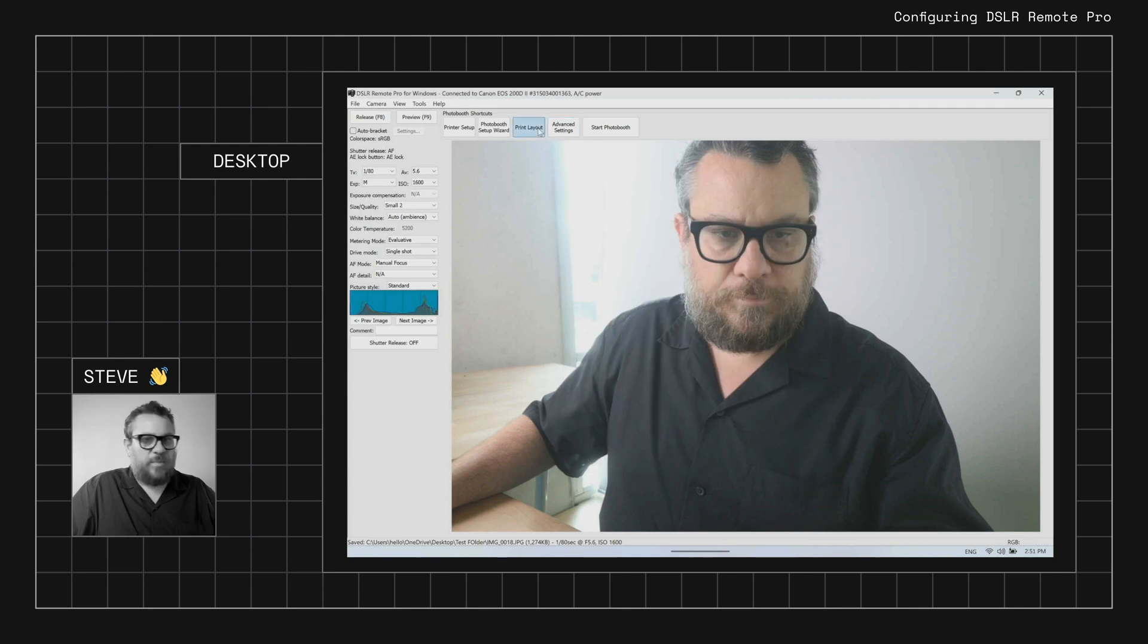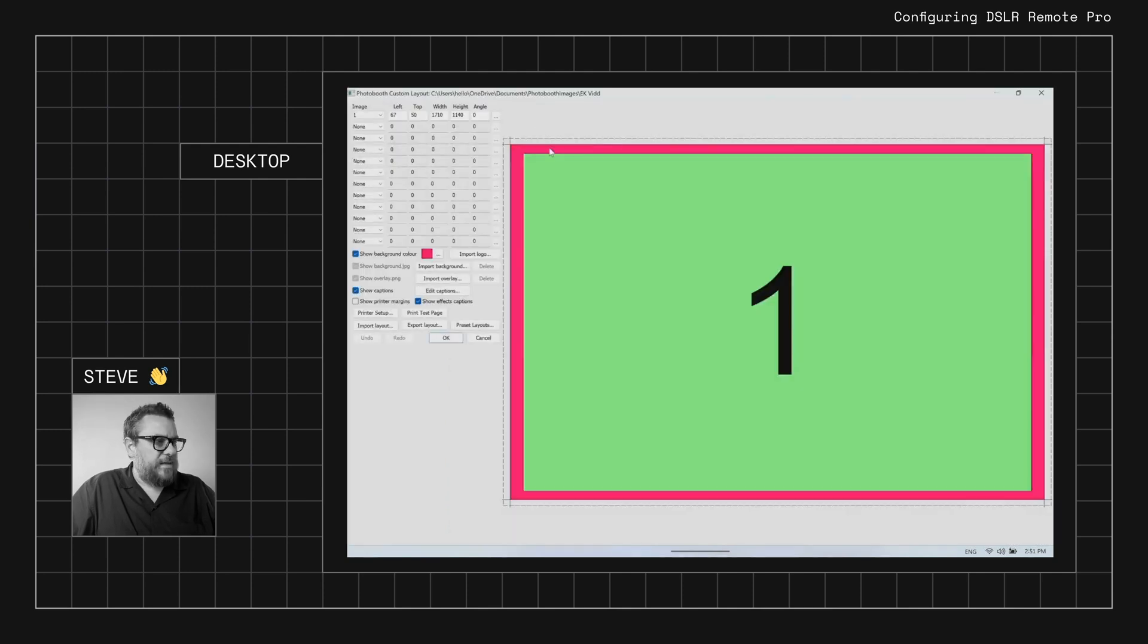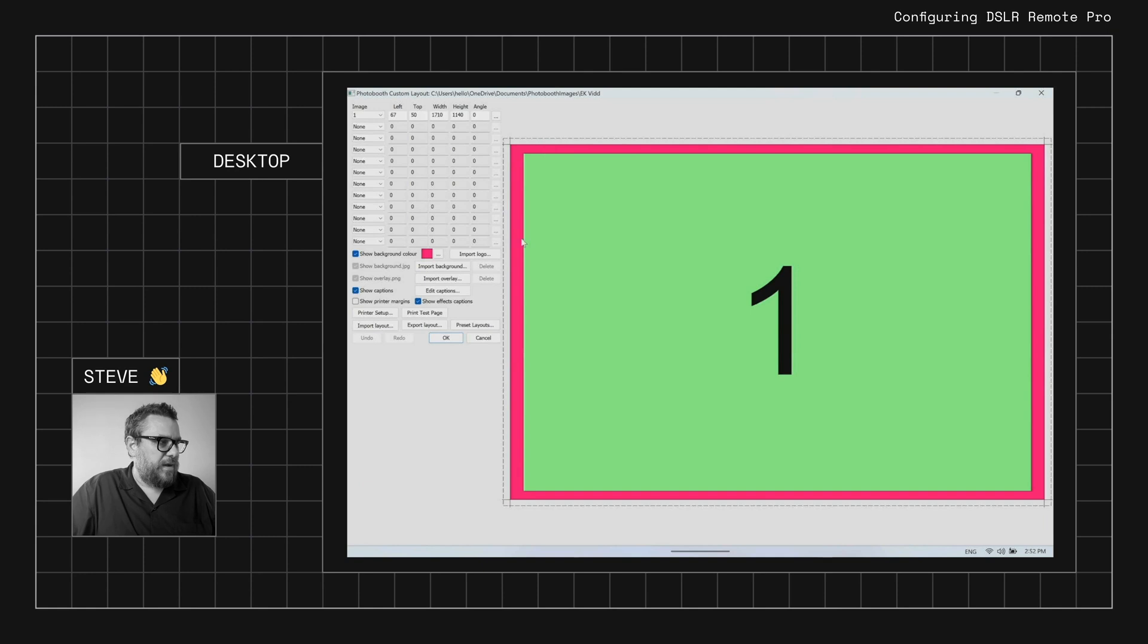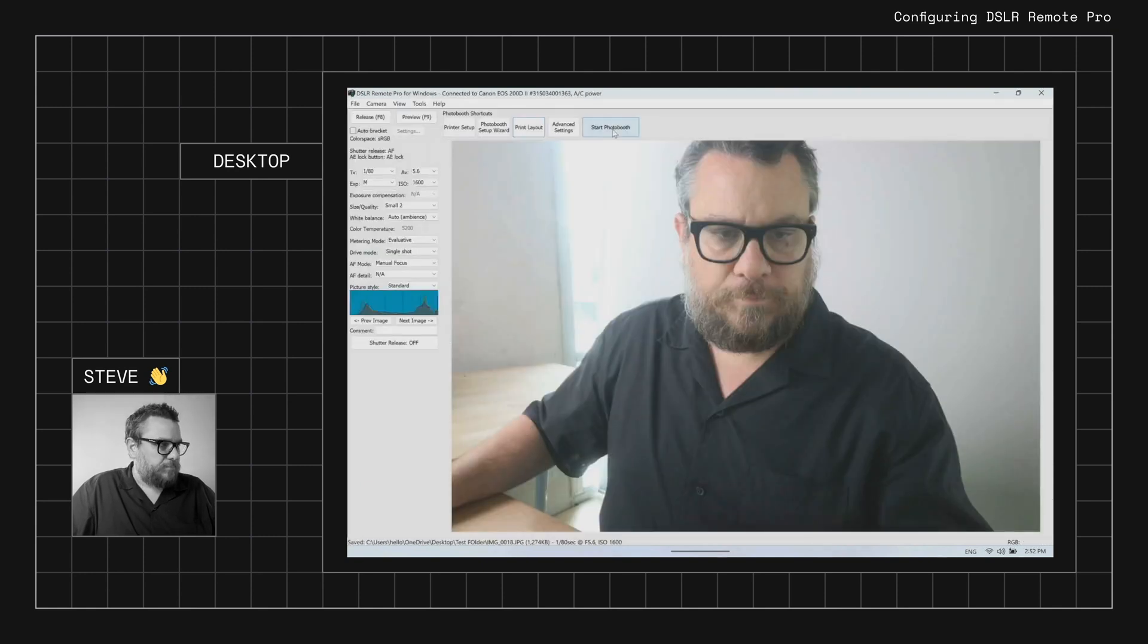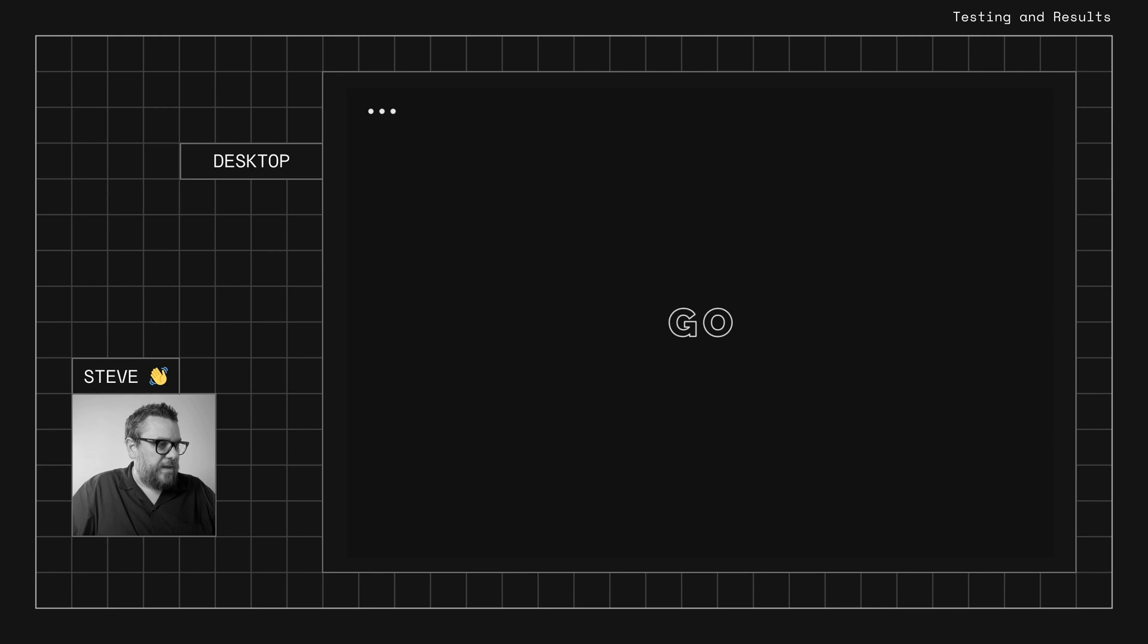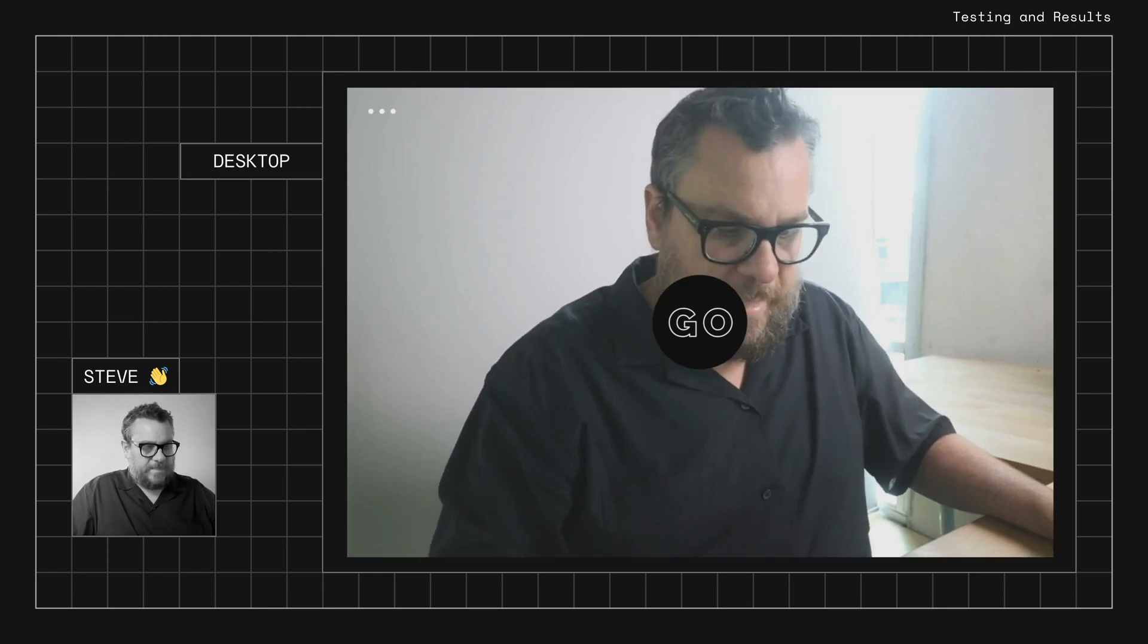Have a quick look at our print layout. I'll just keep it nice and simple. I've just put a pink background in just so we can see the change. So we'll go ahead and take a photo.